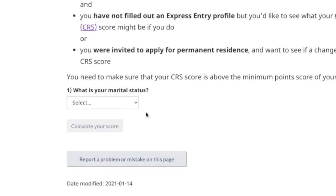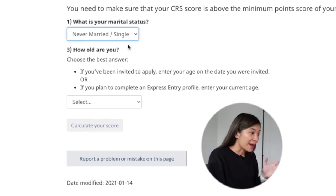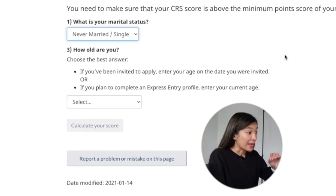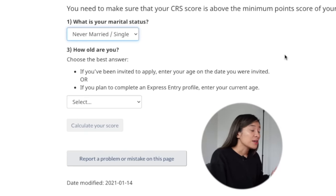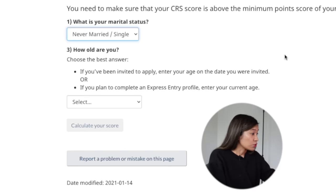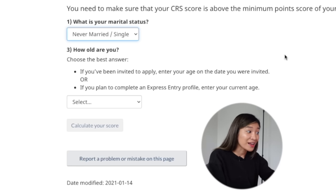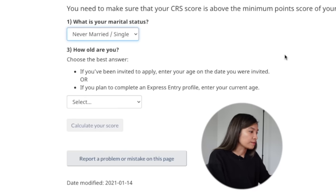Number one, what is your marital status? Select the one that applies to you — in my case I am never married/single. Next, how old are you? For this part we do have to do a bit of math, because we will not be putting our current age but the age we assume we would be if we qualify for Express Entry. As an example, I started my studies in Canada at 23 years old and took a one-year program, which meant I completed the program at 24. Assuming I get a skilled job right away, I would be eligible for Express Entry at 25 years old — which happened to be a true story — and hence the age I put here is 25.